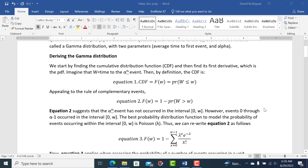So let's talk about the derivation. The way I do it is to use the cumulative distribution function, and then once we have the CDF, we'll take its first derivative and get the probability density function. The CDF, as it's generally written, is the probability that the variable itself is less than or equal to a specific value. The capital letter means the variable; the lowercase means a specific value of that variable.